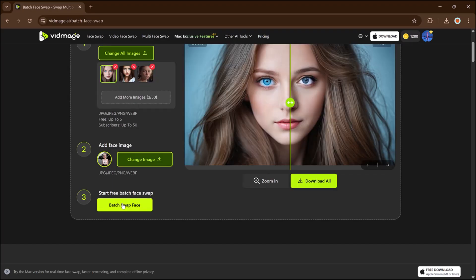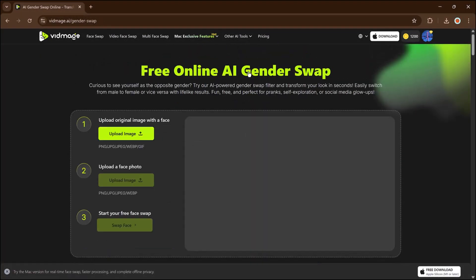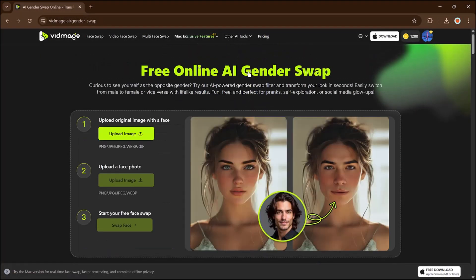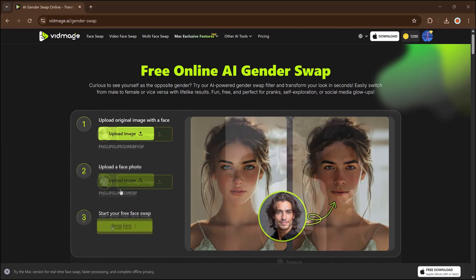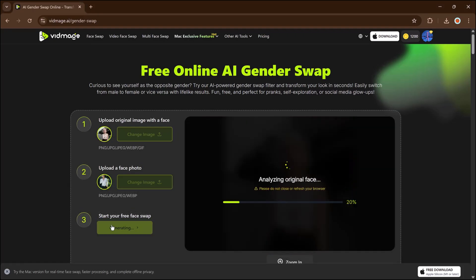That's so simple. Let's try the gender swap. I'll upload a photo of a woman and in the face section, I'll upload a photo of a man. After swapping, you'll see the woman's face change with the man's face.